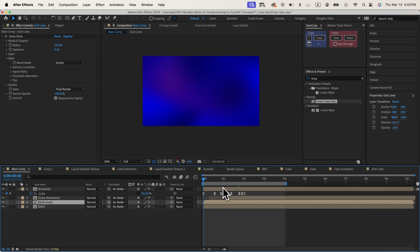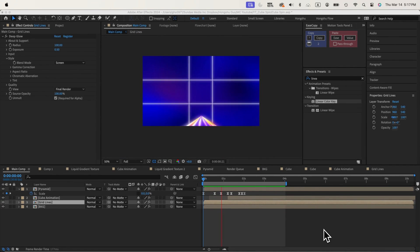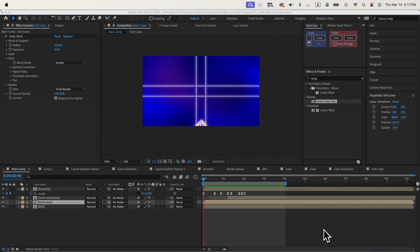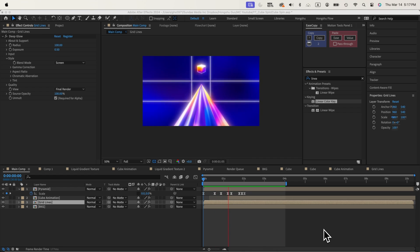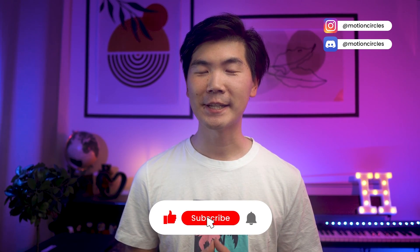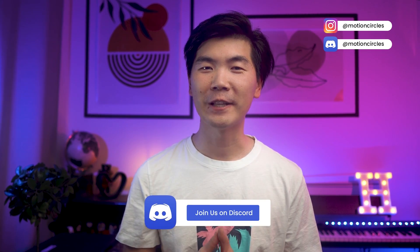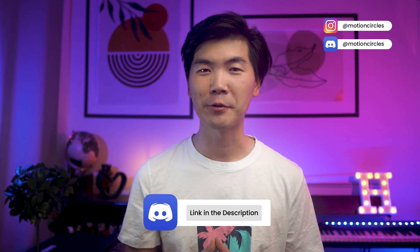After we put everything together, this is going to be my final animation. That's it with this video — hope you liked it and learned a couple of tips and tricks for your next project. Don't forget to hit the like button and subscribe for more content. Let me know in the comments if this video was helpful and what other tutorials you'd like to see. I would love to hear your feedback — thank you so much for watching, I'll see you in the next one.